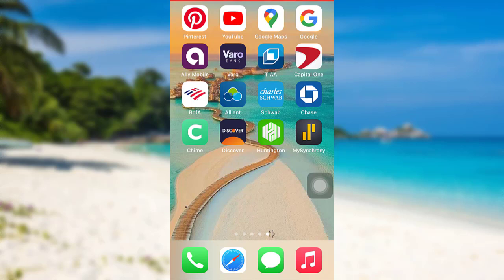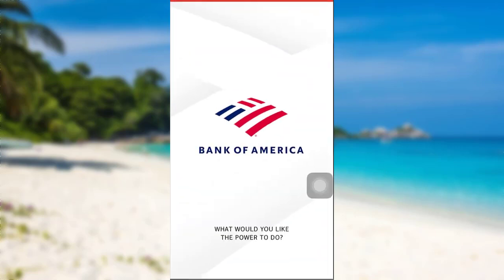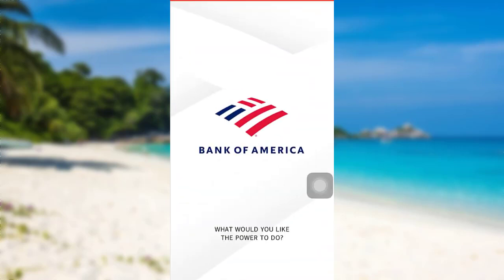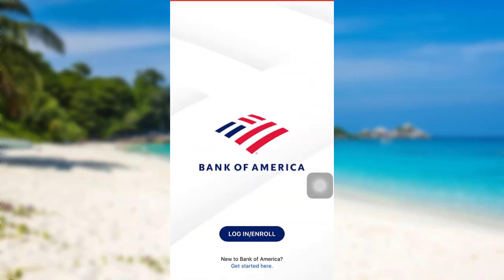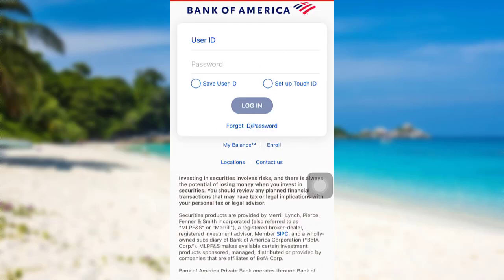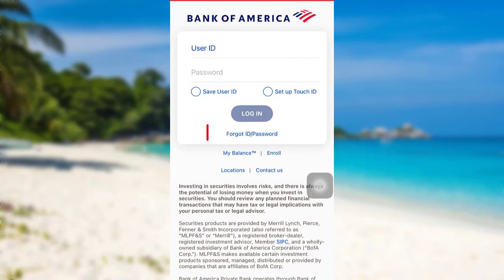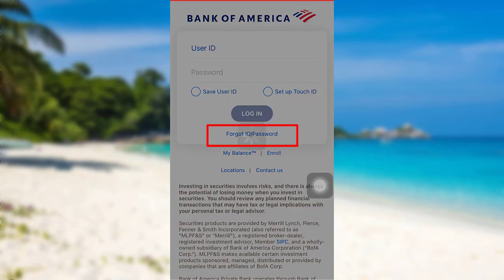First of all, open the banking app of Bank of America. After that, tap on Login or Enroll. Now tap on Forgot ID or Password.